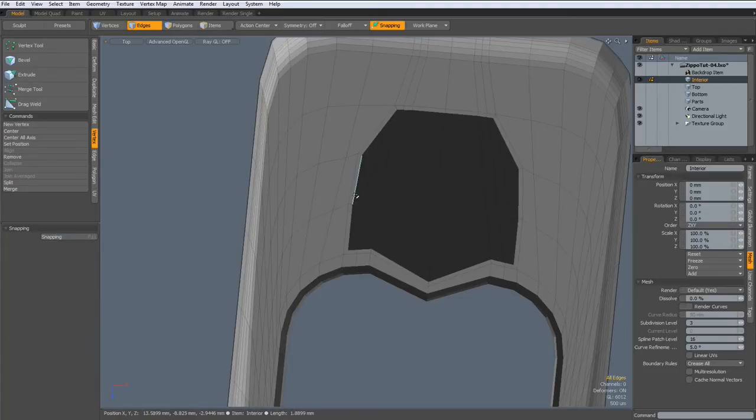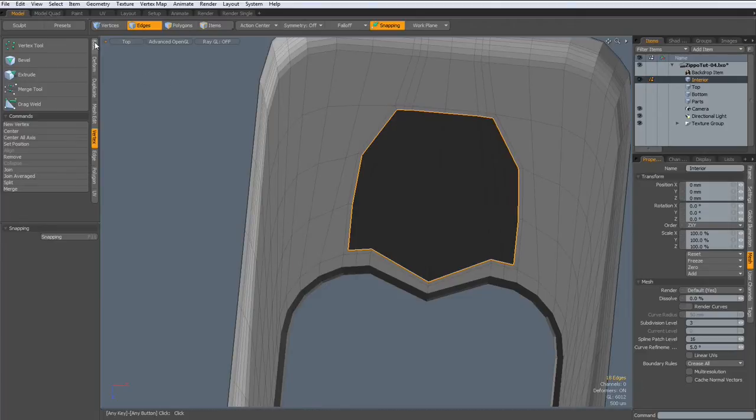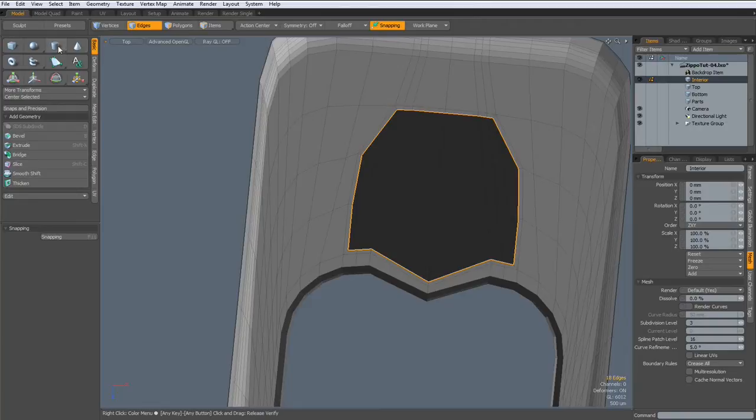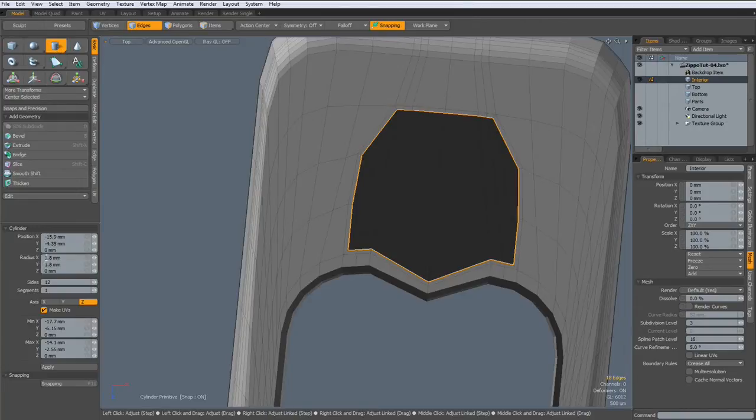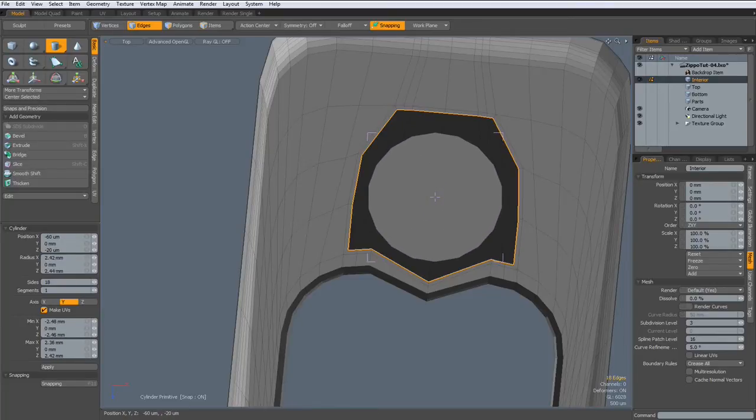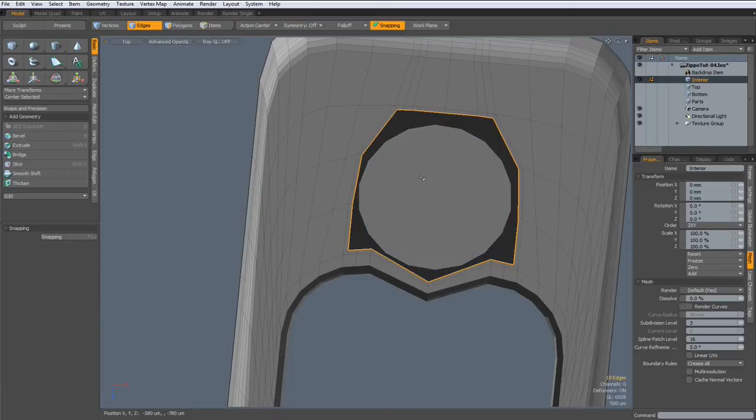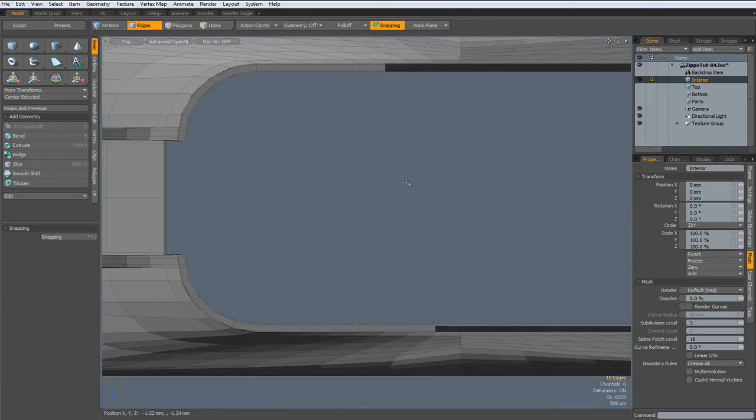And hit the delete key. Now, we have 18 edges. So, I need a circle with 18 edges. And make this here. Drop the tool. Reset the work plane.